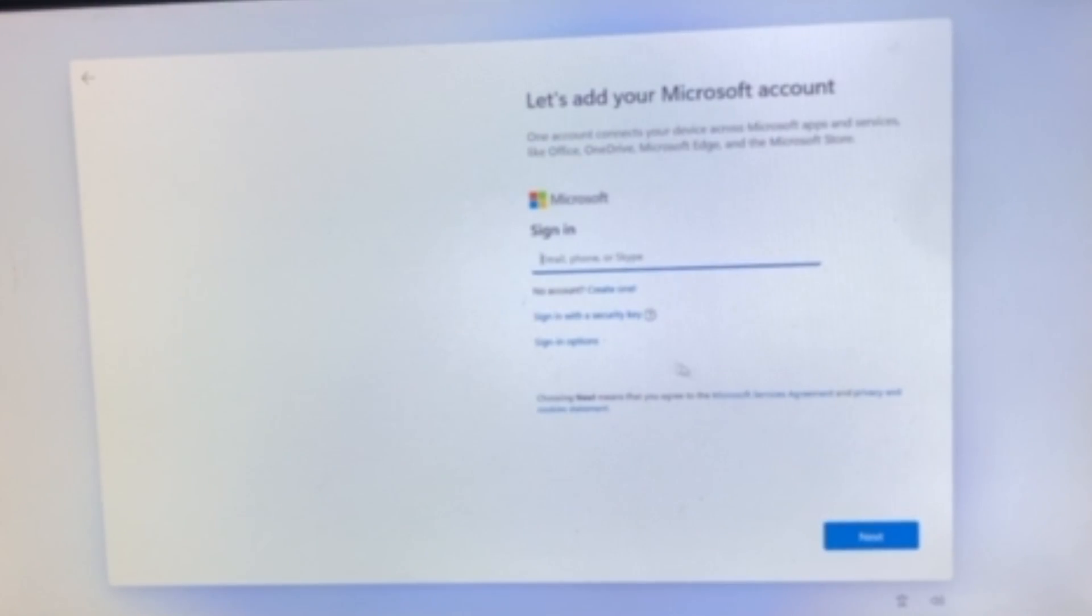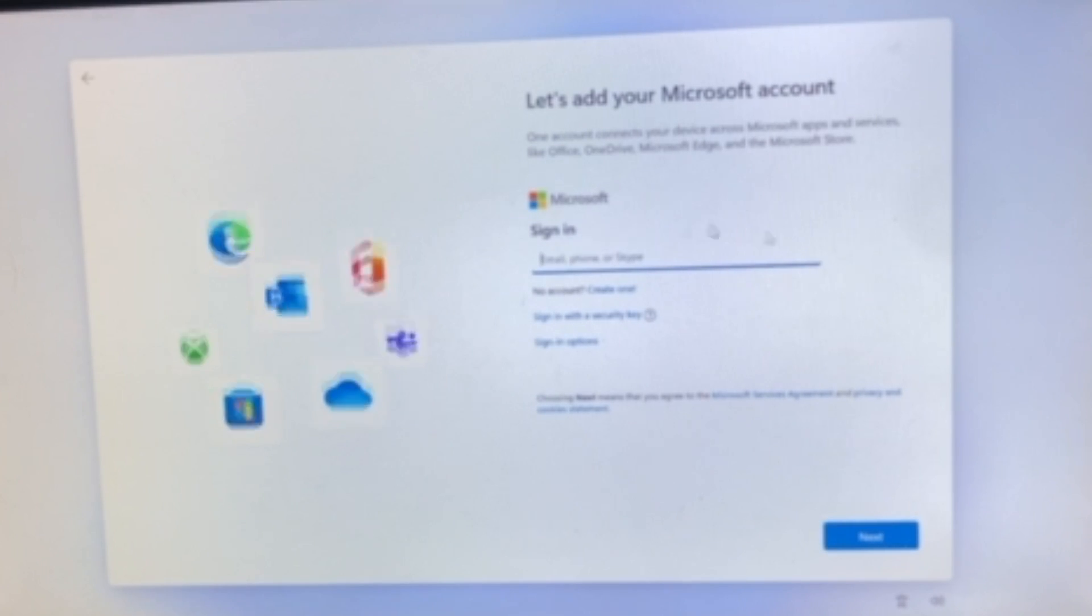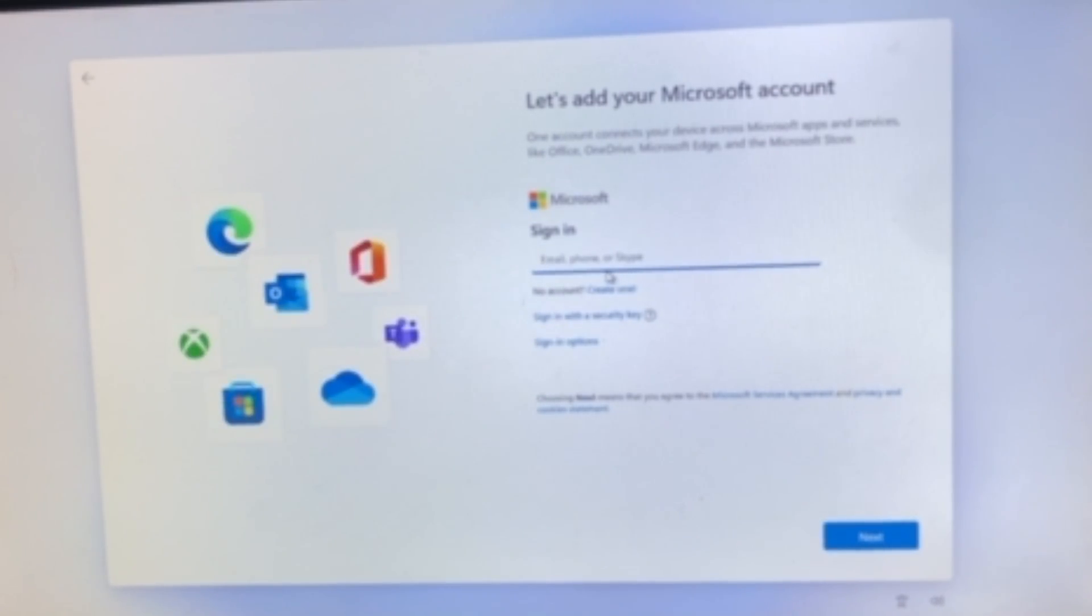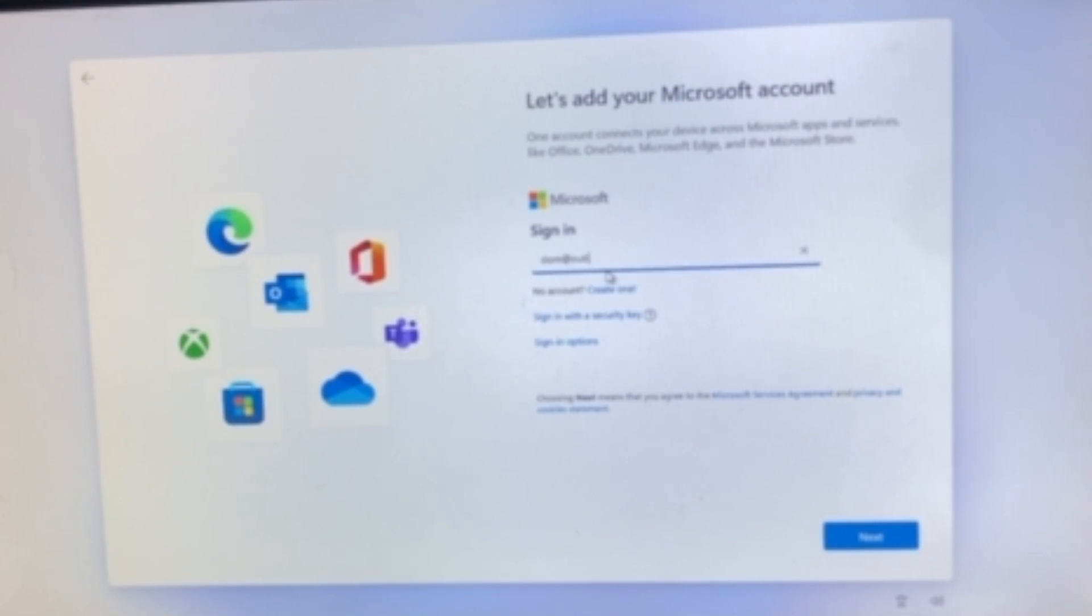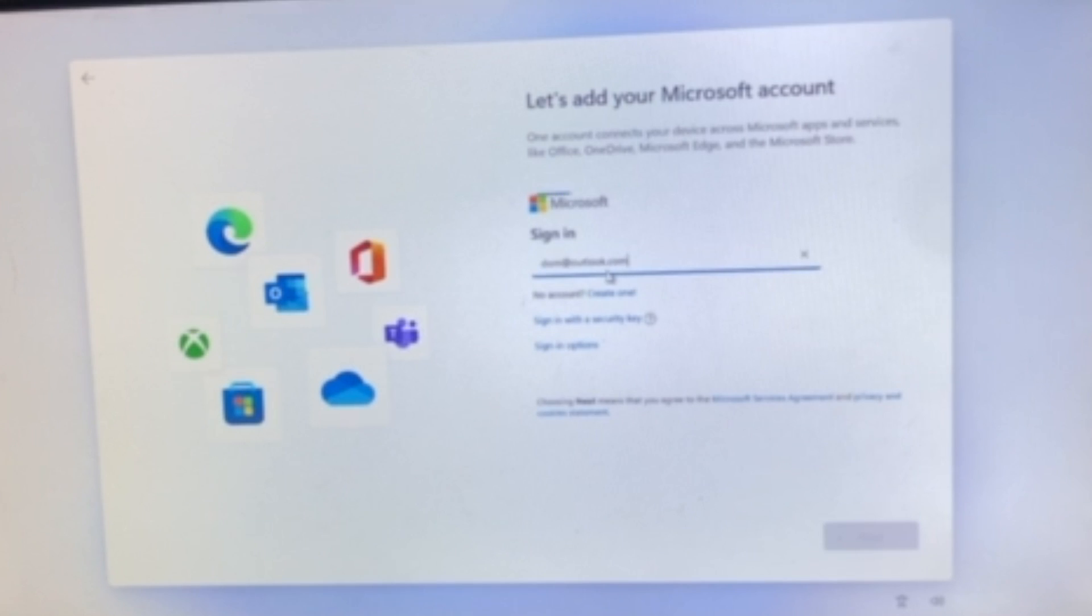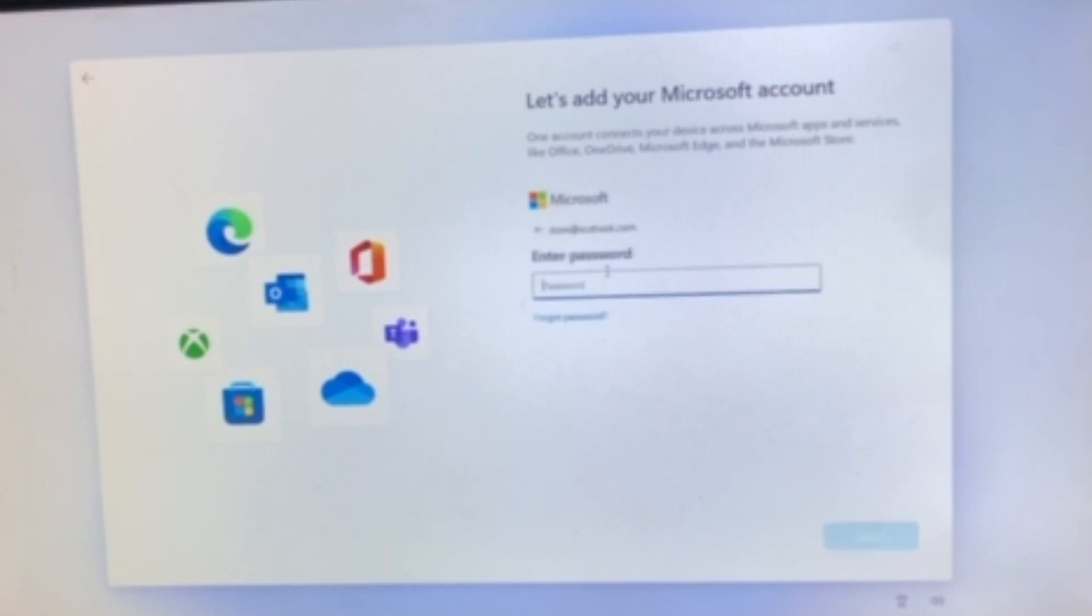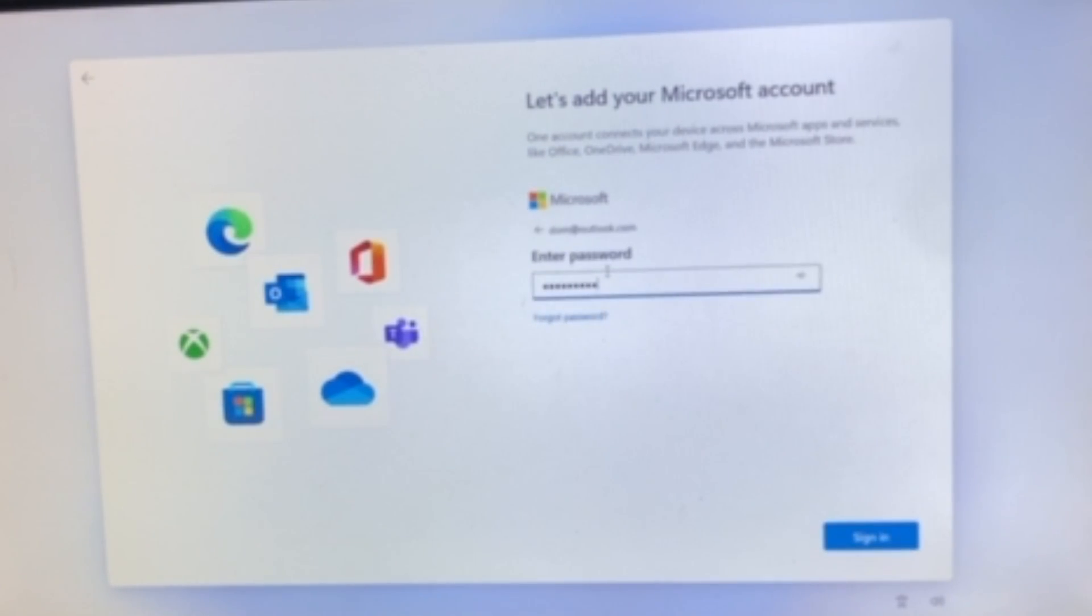I know right here it's blurry, but as you can see, we're going to sign in, and all we've got to do is we're going to be typing in dom@outlook.com. And after that, as you can see, we're on the password screen, and we're going to be typing in just a random password.